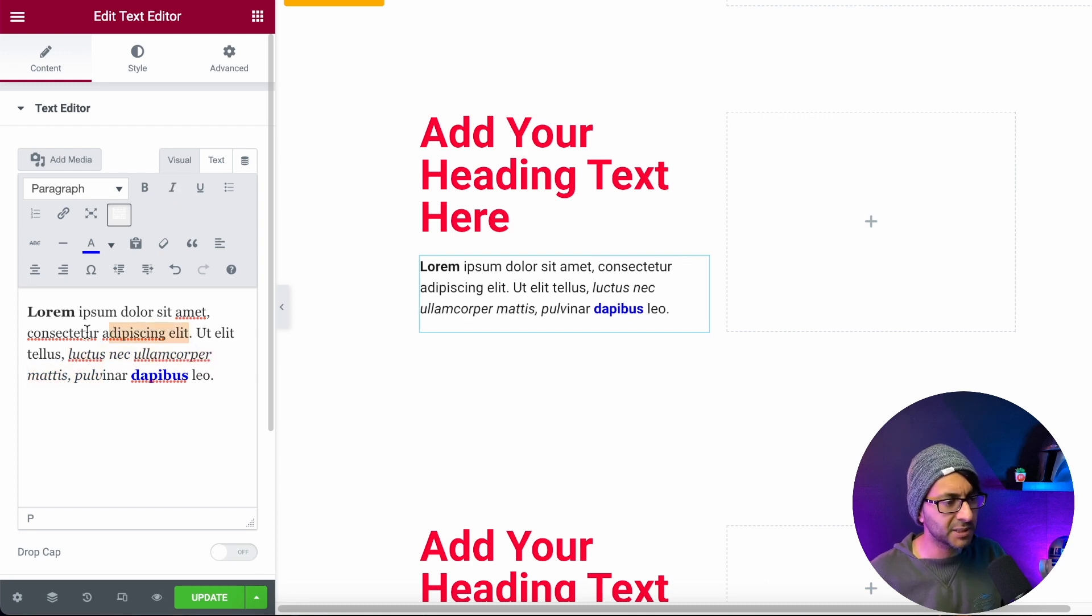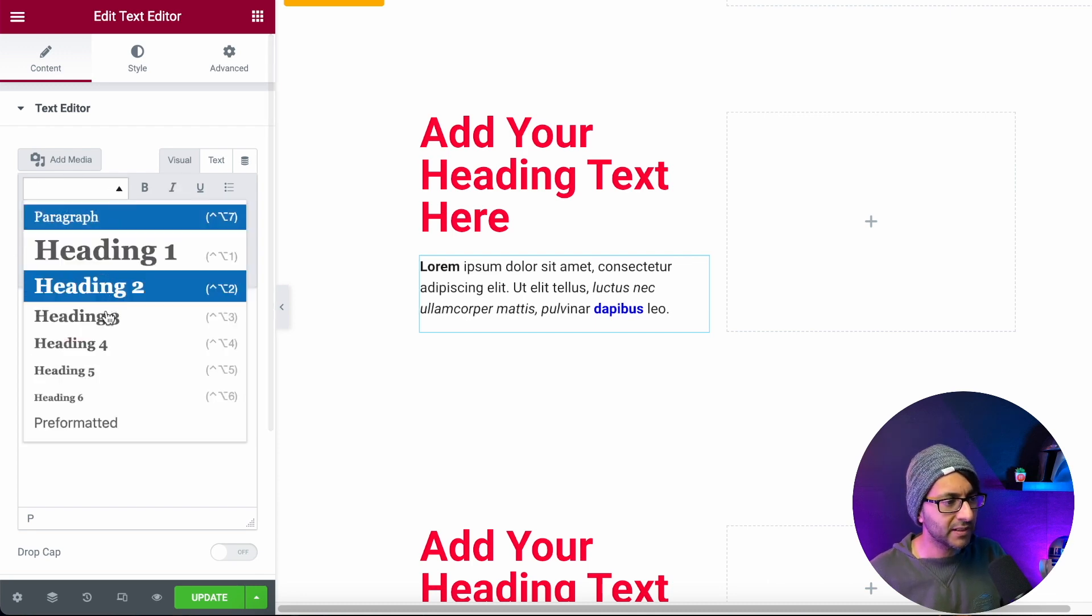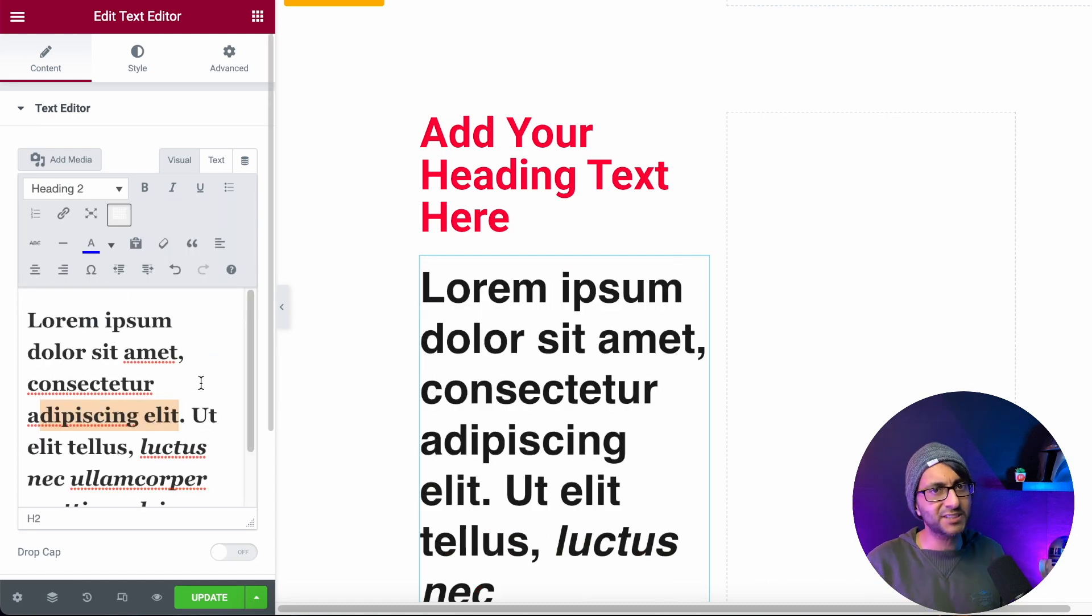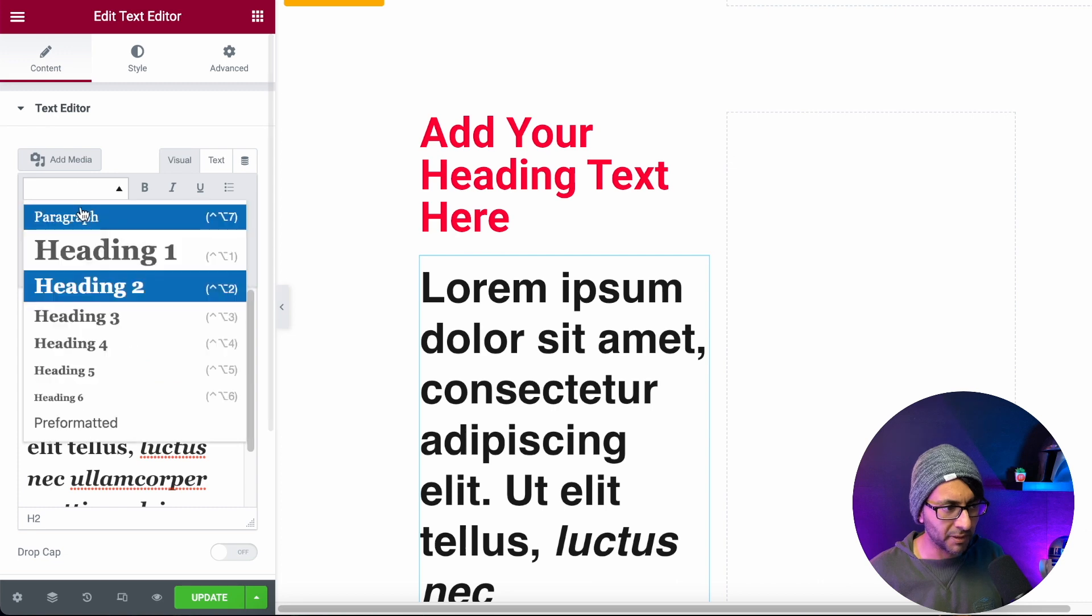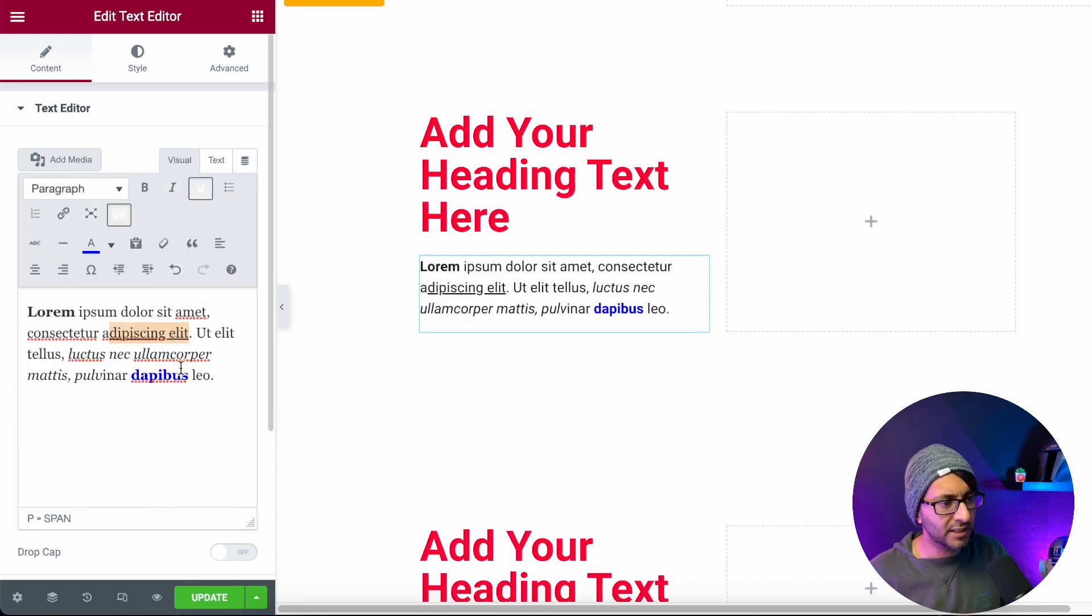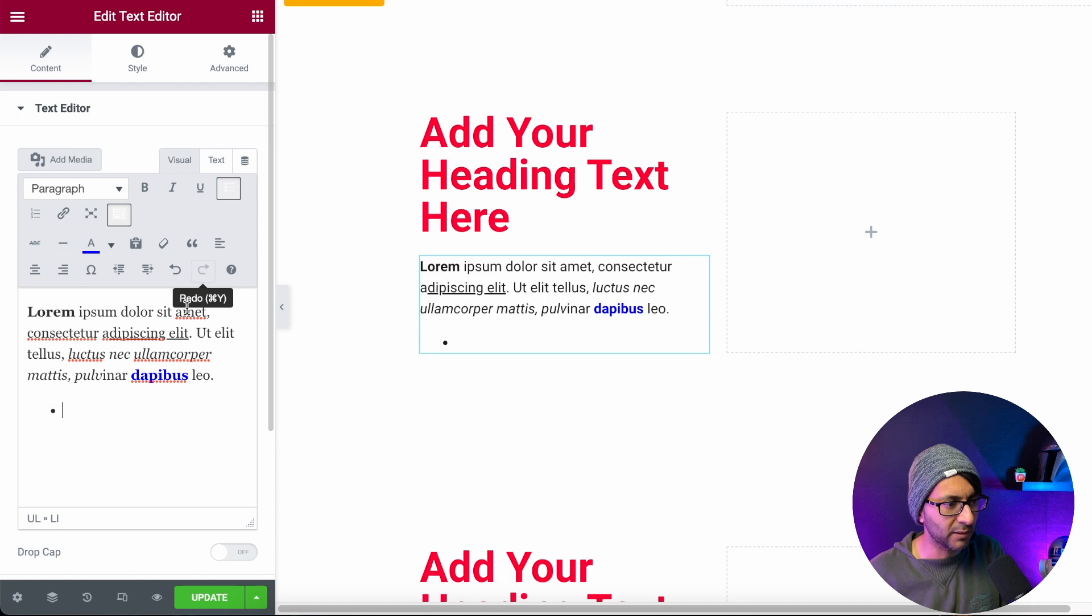But what if I highlight this bit of text over here and I go, okay, let's make it a heading two. Oh, hold on. The whole thing has now become header two. That was not my intention. Let's put it back to paragraph. You can underline. You can start to do bullets as well. Look, there's a lot you can do.